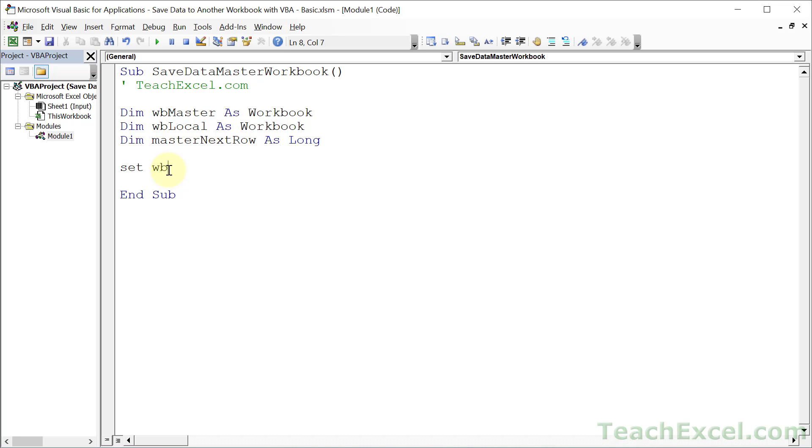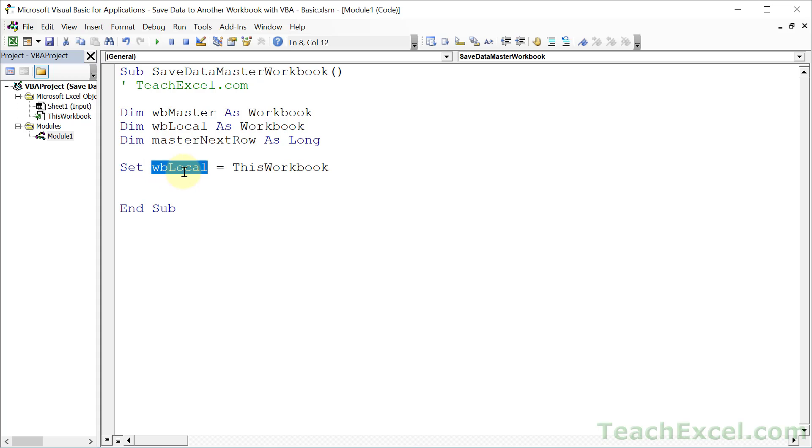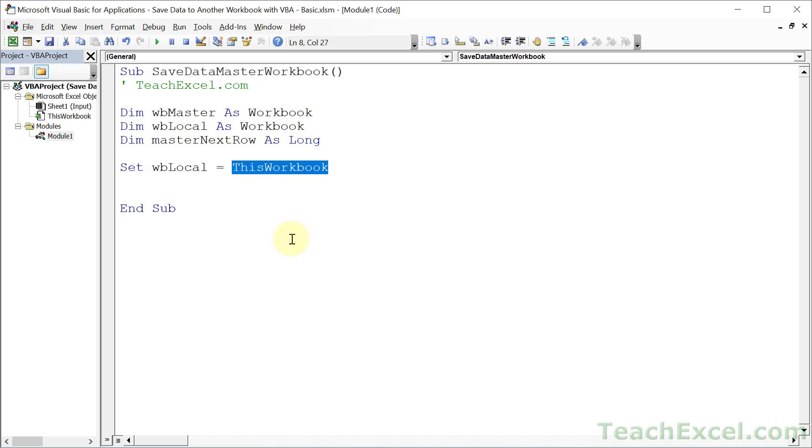Let's start with workbook local first. We write set WB local equals to this workbook. Now, we have to use the word set because this here, this workbook variable, is an object. It is not text or numbers or true-false. It is an object. It is a reference to a specific workbook.